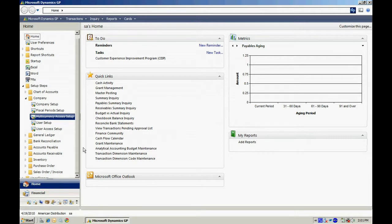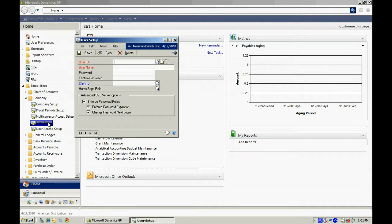Now, you may or may not want to add a new user. If you want to add a new user, go to the User Setup right here. Type in the new user information. When you have the new user information typed in, hit Save.